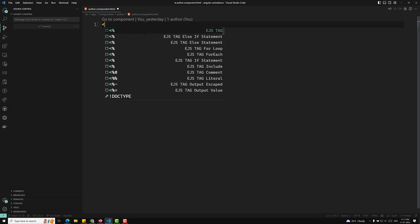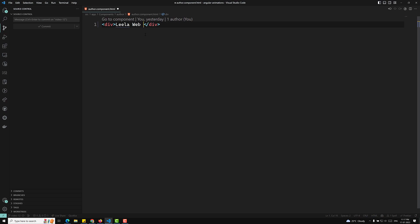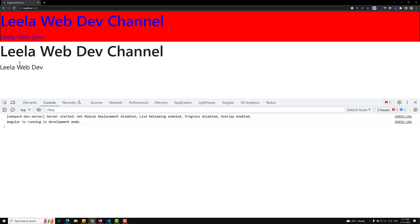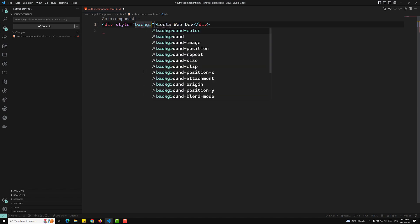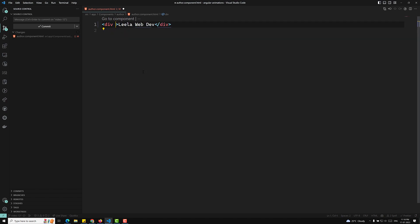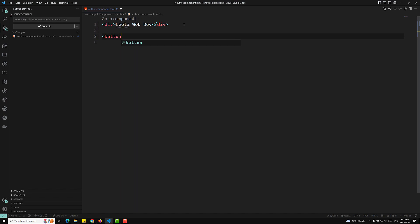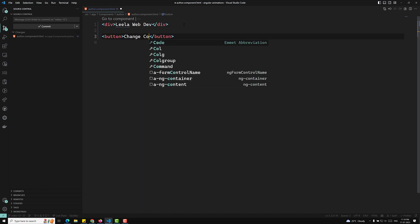For example, let's say we have this other component HTML. I'm removing the existing content and adding 'Leela WebDev'. So this is the line we have — 'Leela WebDev'. Now what I want to do is change the color of this text. Normally I could apply a style like background-color directly, but I want to change it through Angular code.